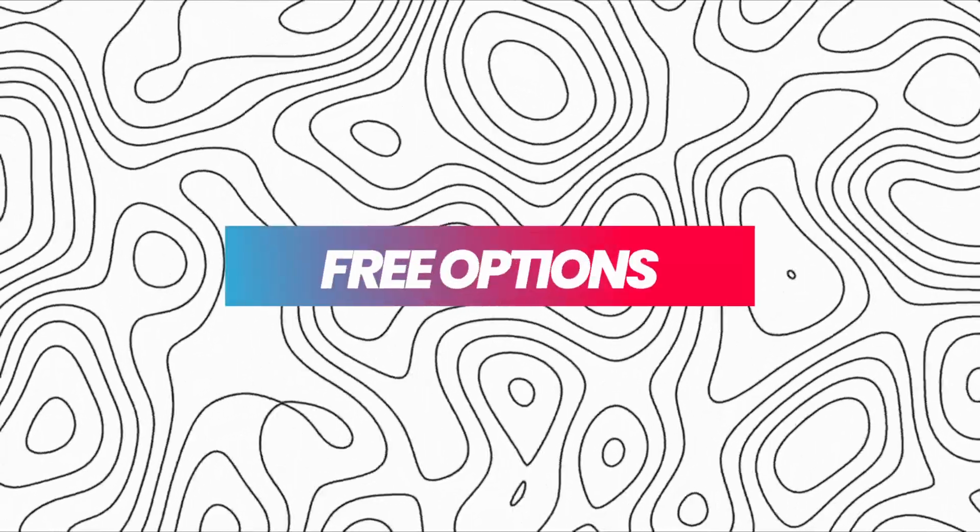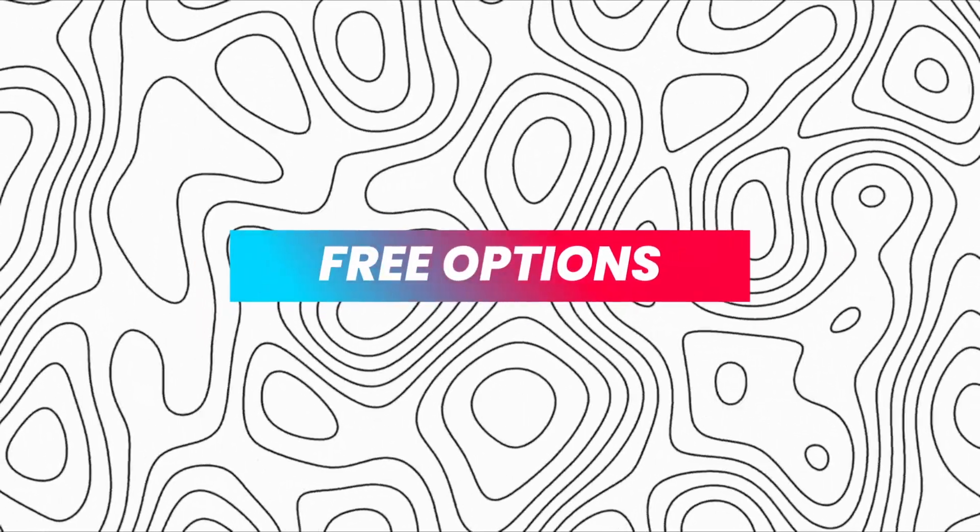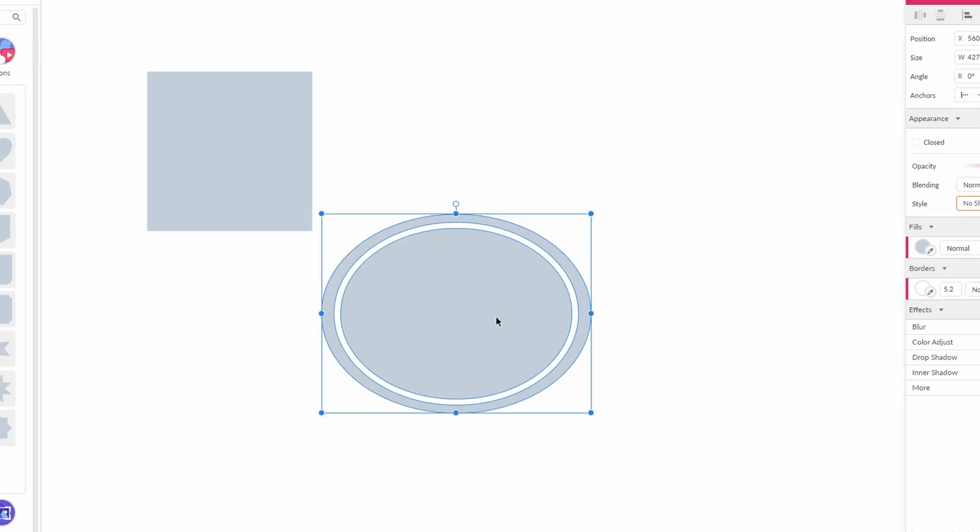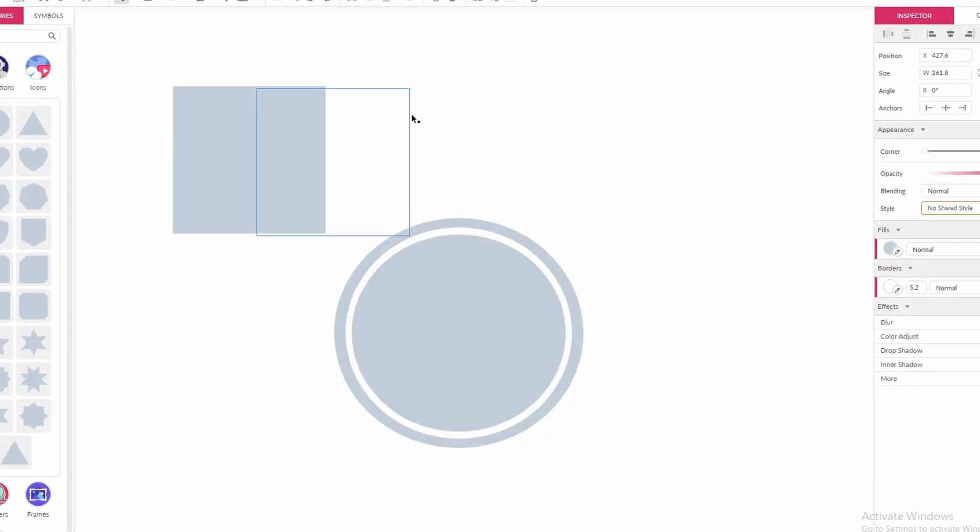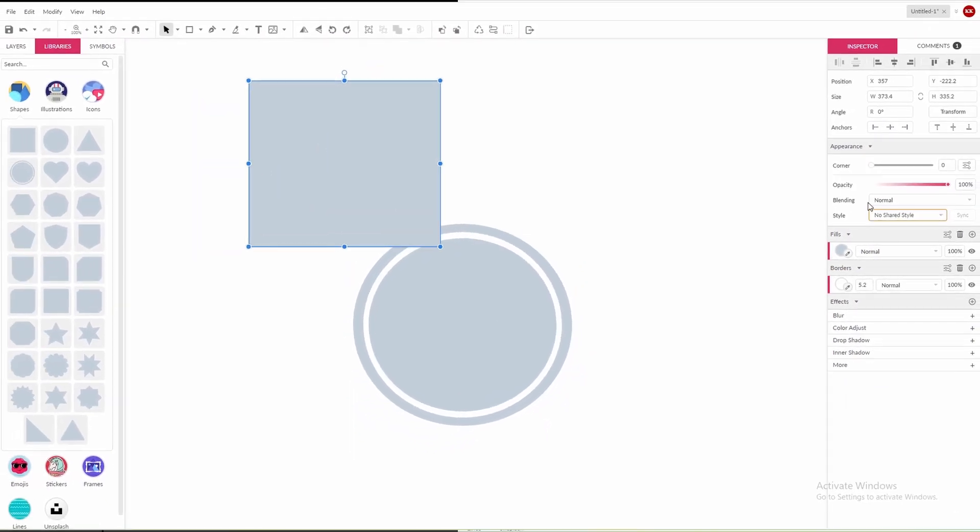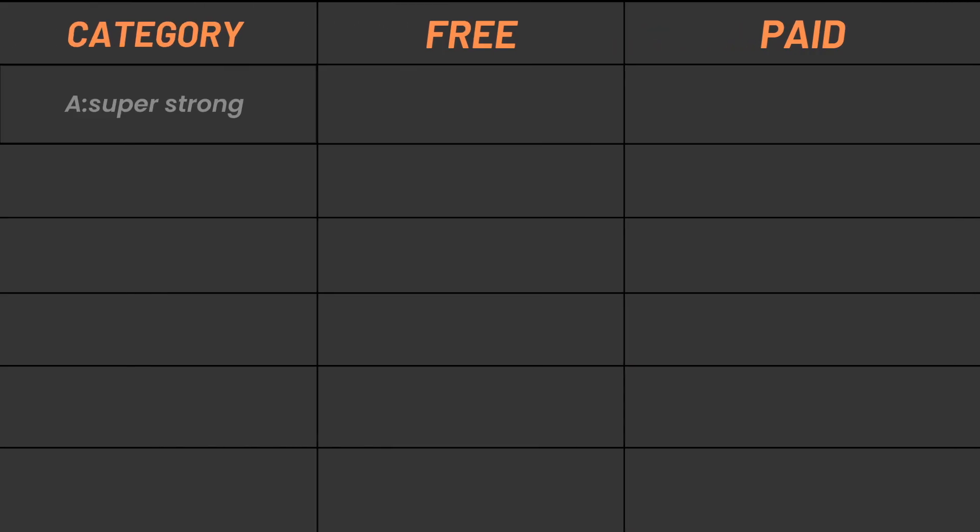First, let's explore some fantastic free software options that can help you create stunning vector graphics even if you're just starting out. Category A: Super strong and free.